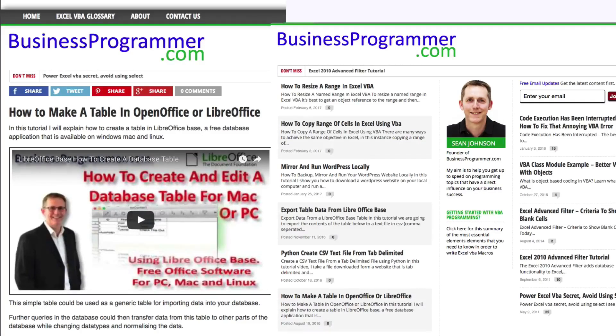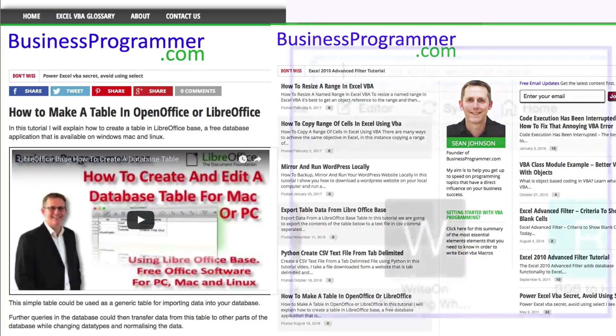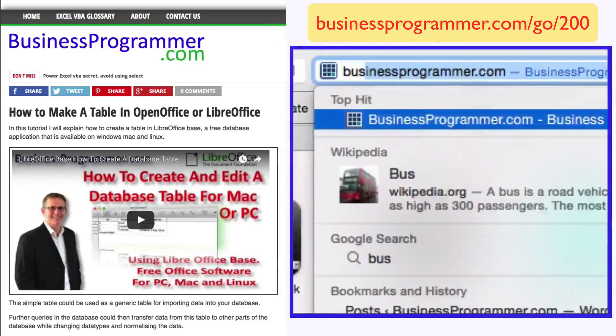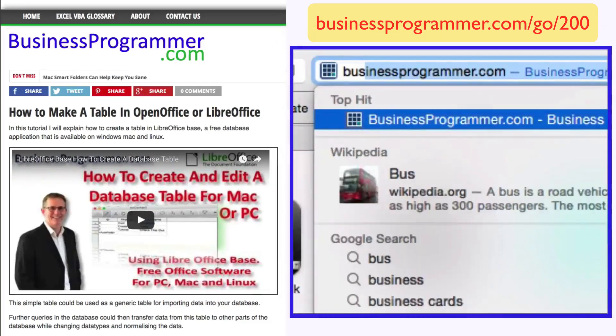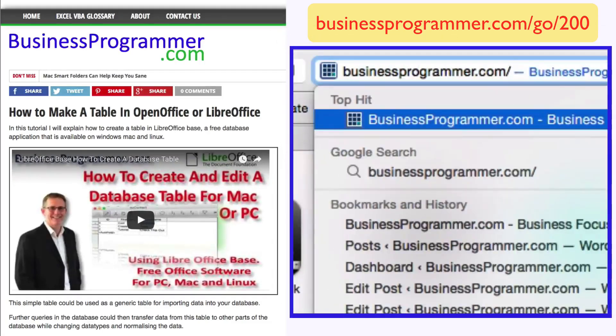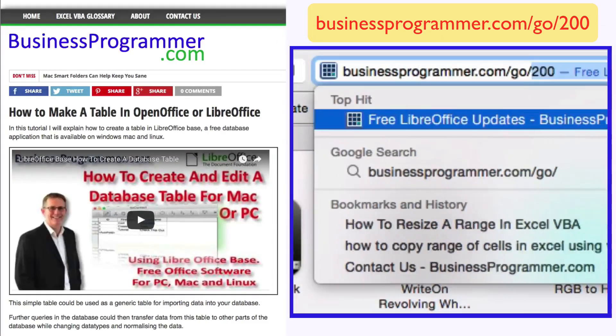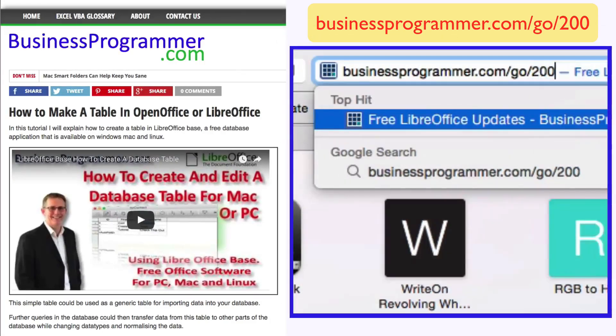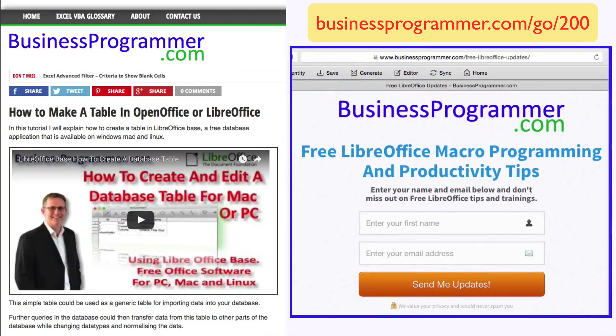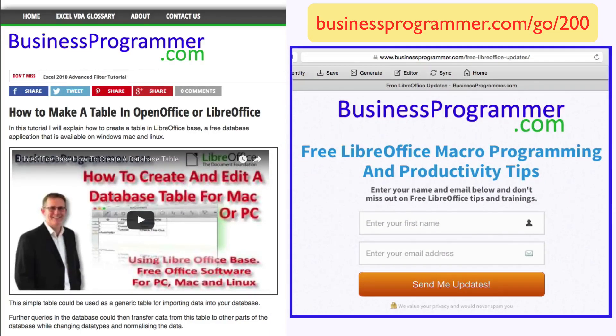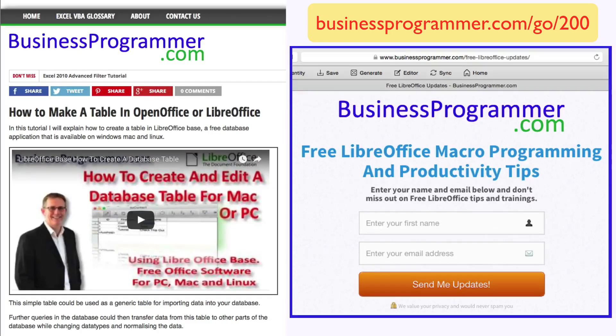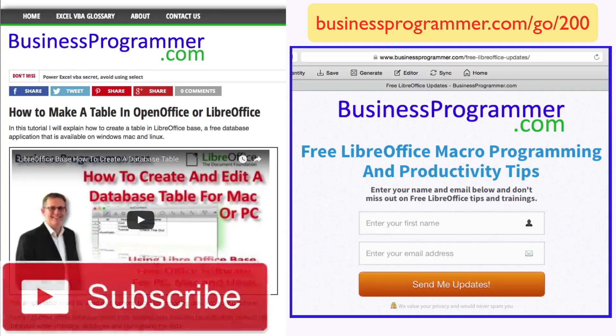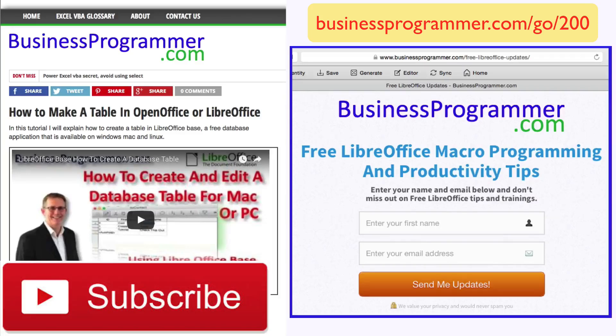I plan on producing many more free resources, so right now go to businessprogrammer.com/go/200 and you will be taken to a page where you can get on my notification list. Using this I will ping you an email whenever I create new tutorials or free courses that may be of interest to you. And don't forget to subscribe to this channel to get all my YouTube stuff. Bye for now.